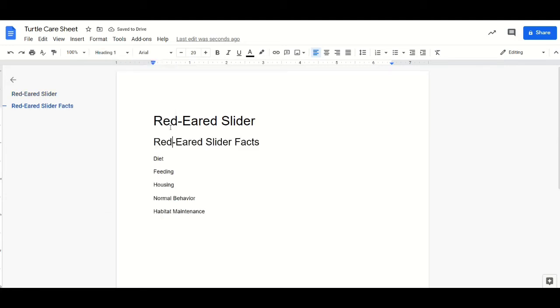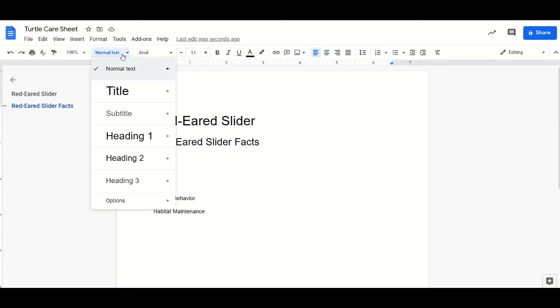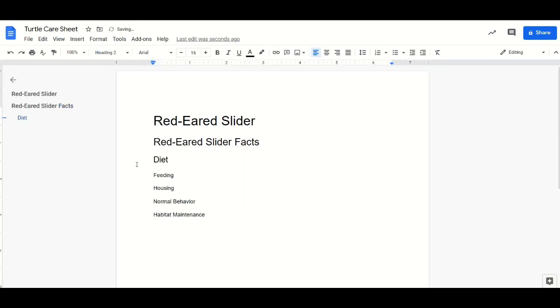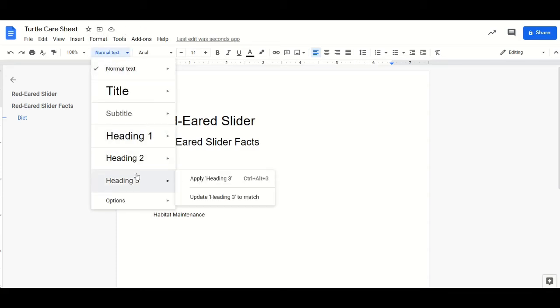So for this one, we'll make this a header one. Diet will make it a header two. For feeding, since this category falls under diet, we will give that a header three.